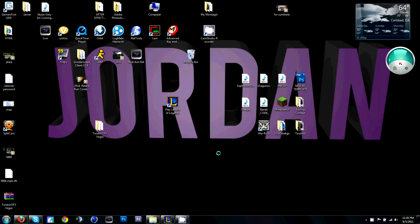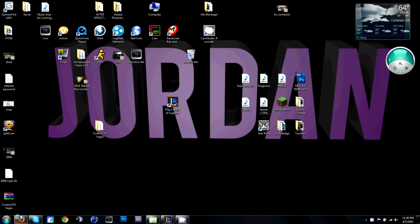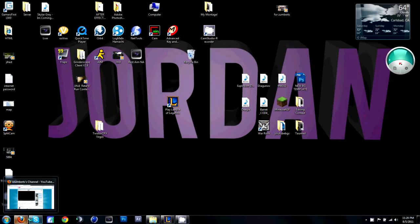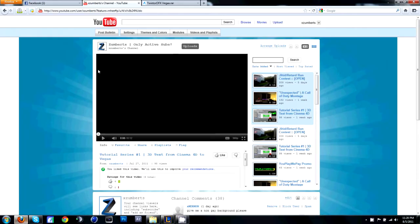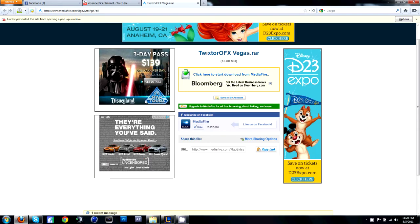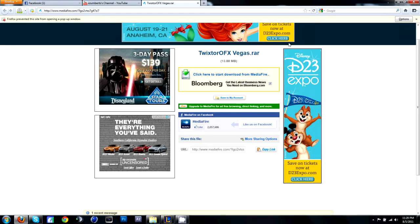That would be Twixster in Sony Vegas, which is fairly easy. First thing you're going to do is go to this link in the description and you're going to get this thing right here.